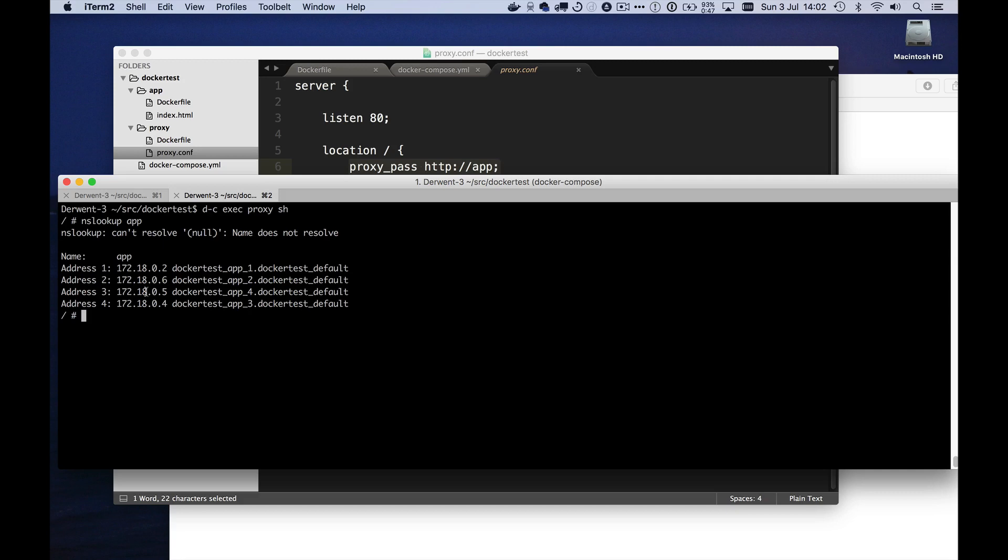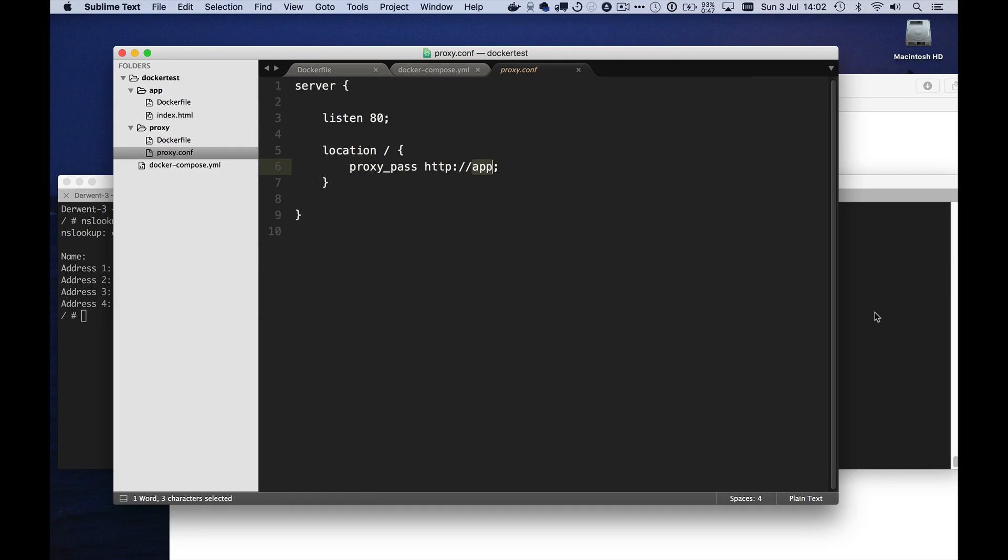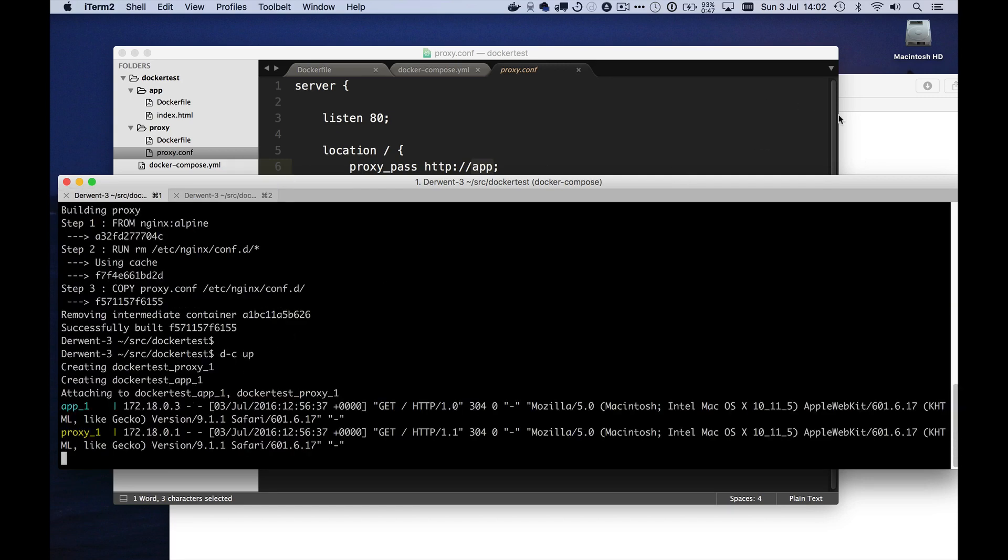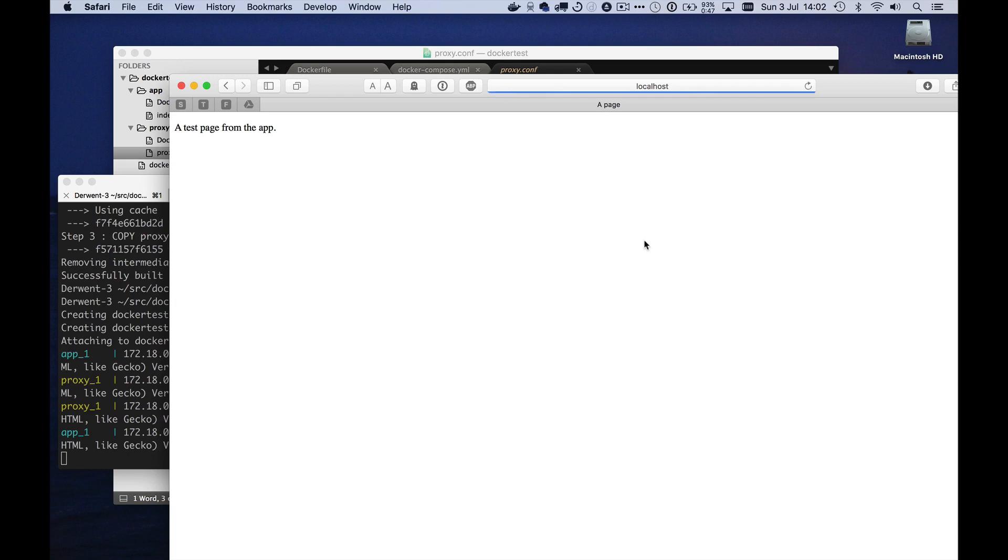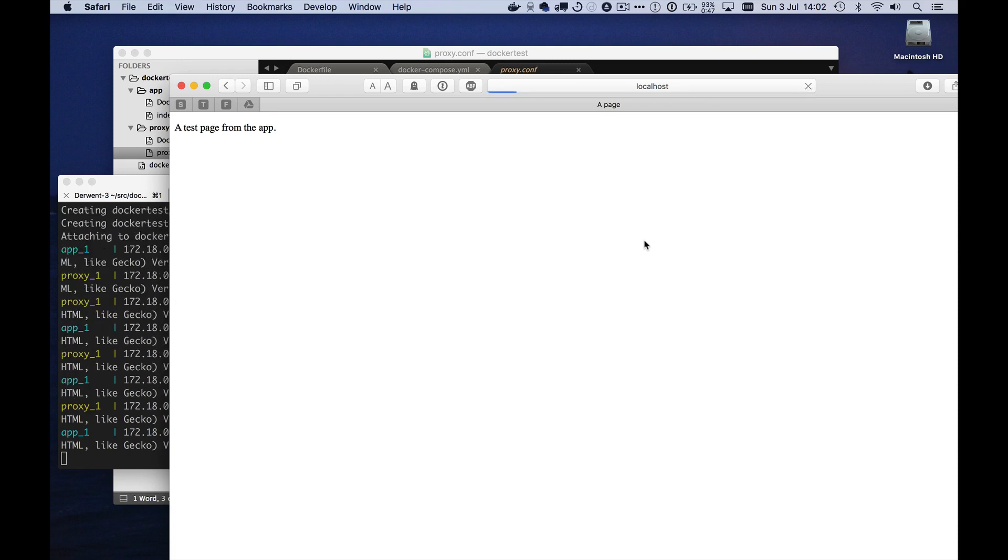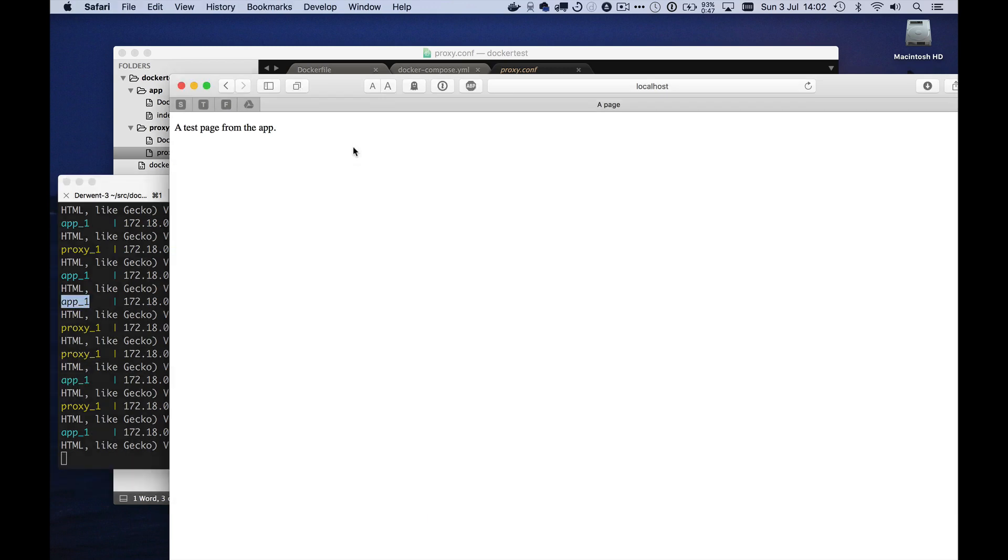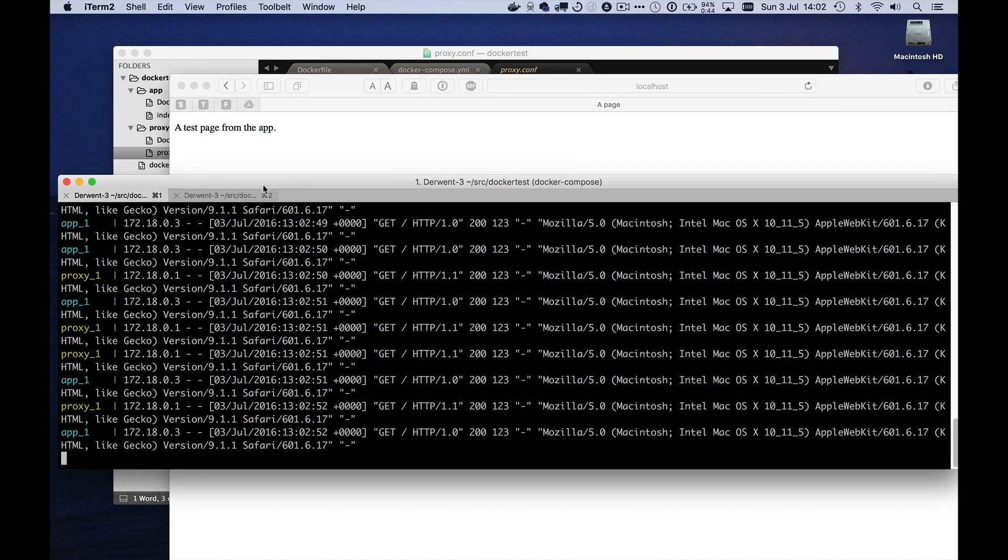However, there's a problem here. When you put in something like this into your Nginx configuration, it looks up this host name at the time at which the configuration is read. And if you actually try running this, you will find, let's go back here. We're looking at this. If I run this, I'm hitting refresh multiple times here. And you'll see that all of those requests are going to my first app container. And Nginx hasn't worked out that there are three other containers running.